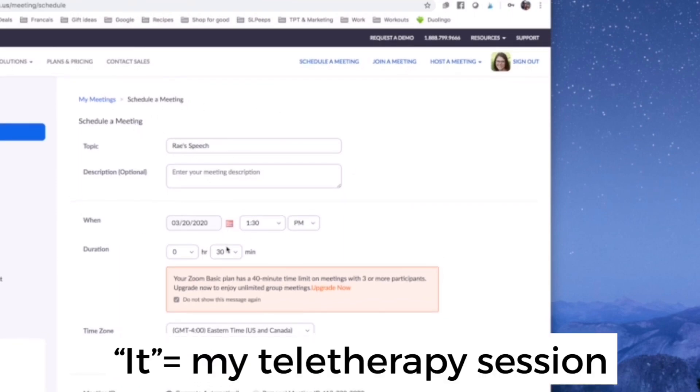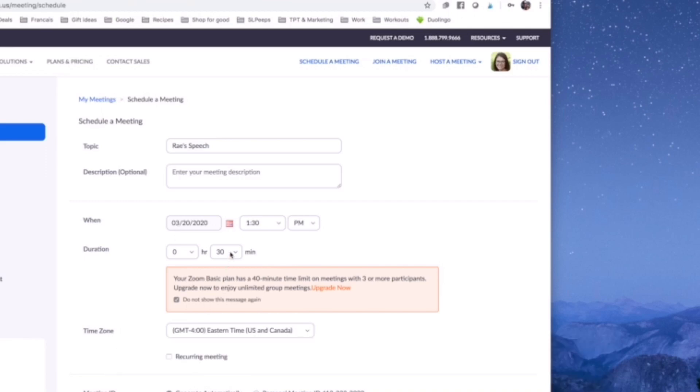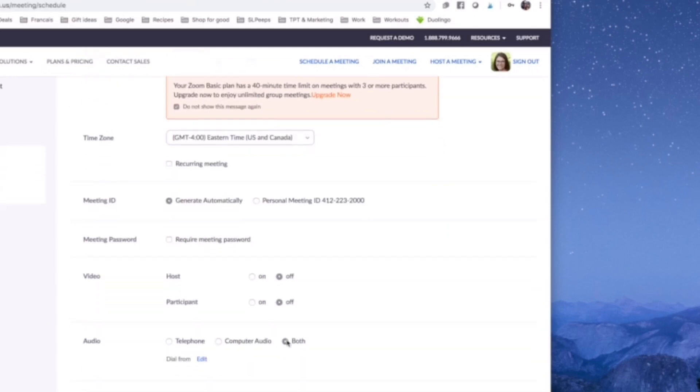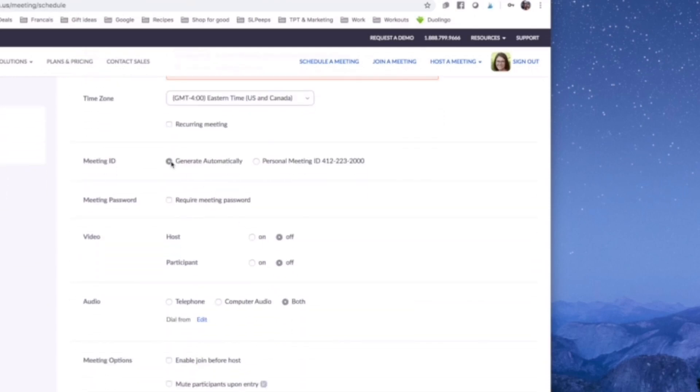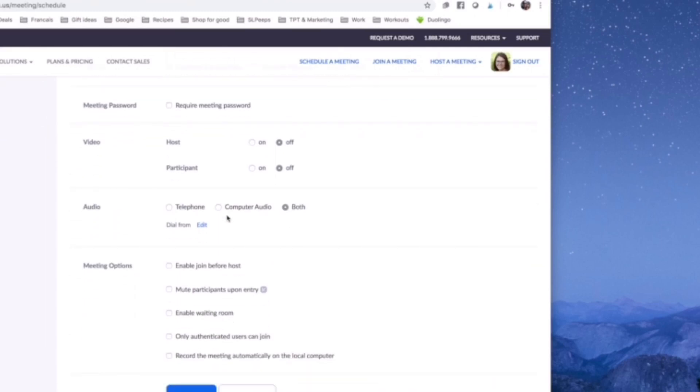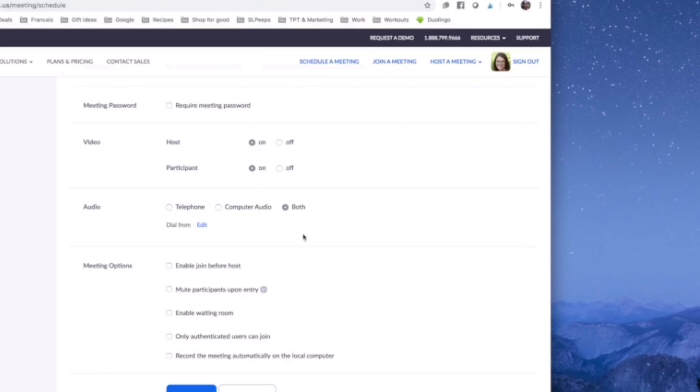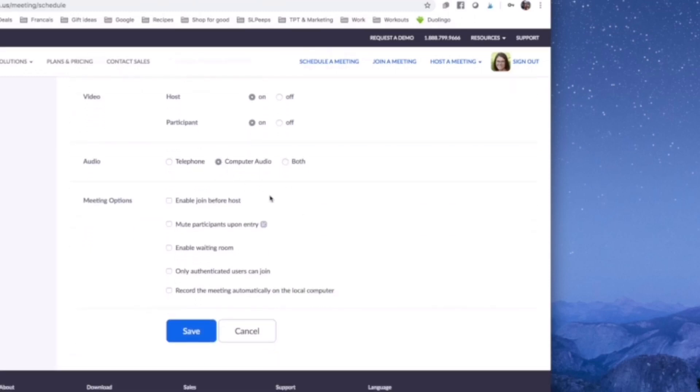I had a topic, I set up the time, I set the duration. I'm doing the free plan so it has a 40-minute limit, so I just did 30 minutes. I had to automatically generate the meeting ID. I didn't require a password because that's always extra. I'm going to turn the video on for host and participant, and the audio, I'm going to do computer audio.